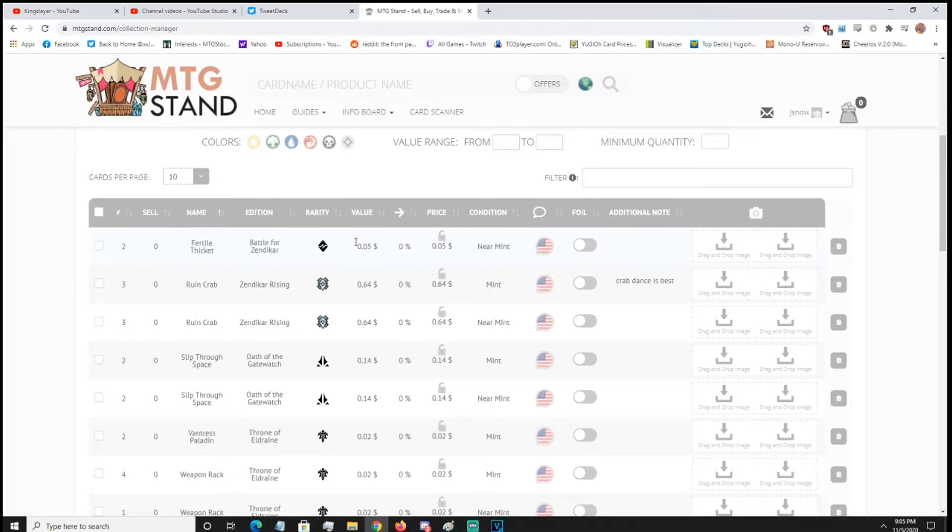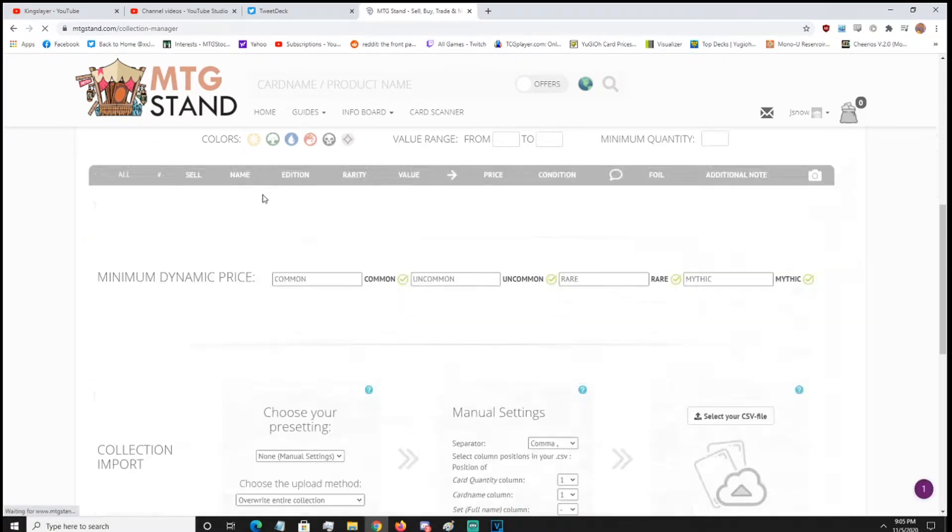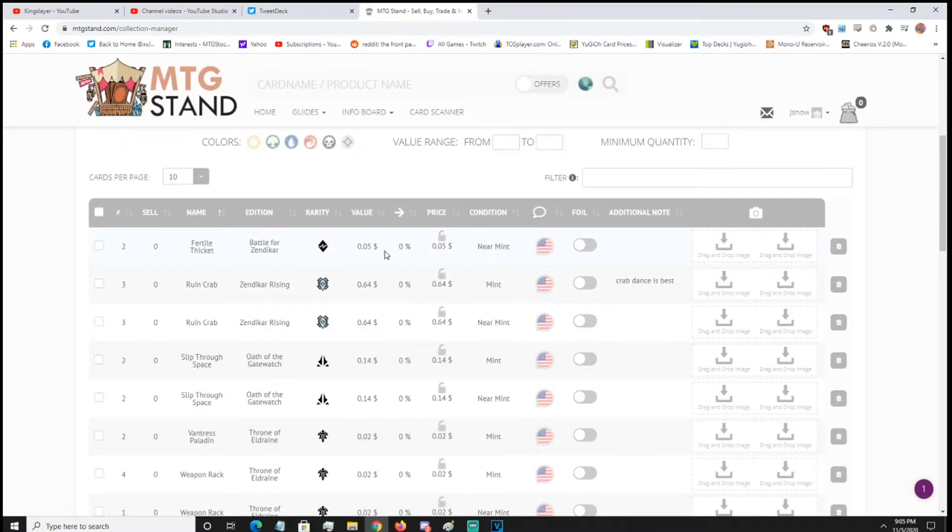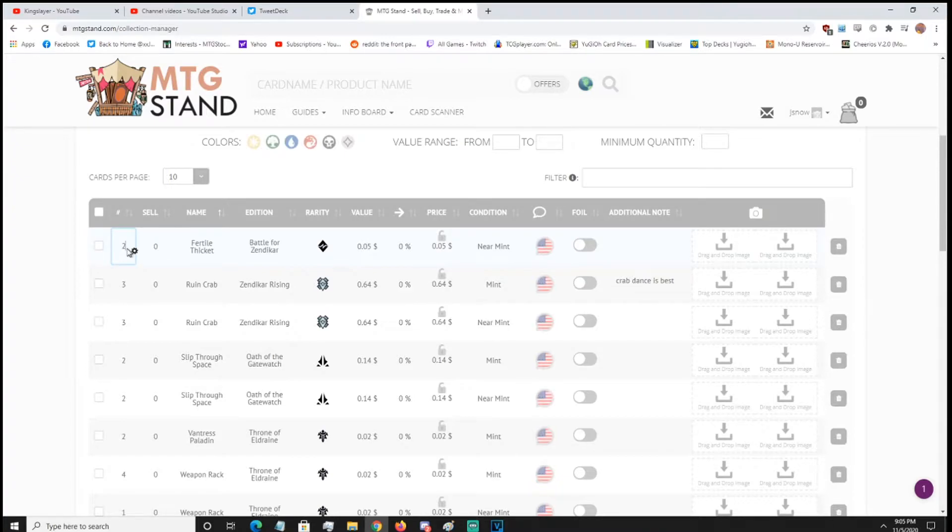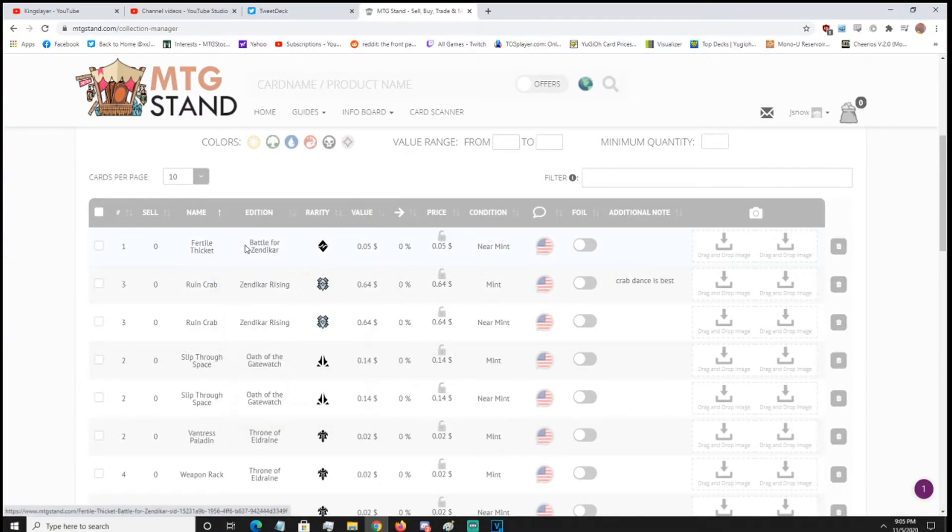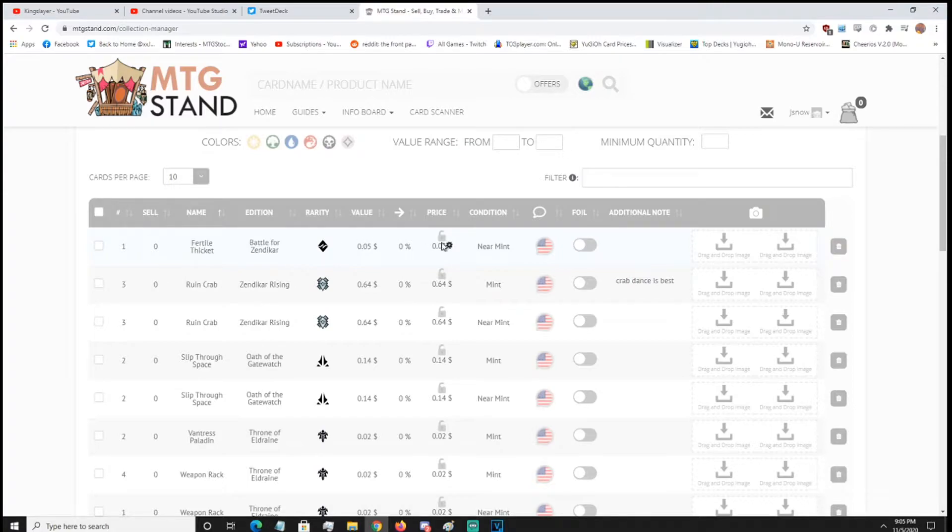Now it won't update, like, the price if you do multiples, so I'm going to refresh to double check that. So yeah, it's not going to update the price for multiples, it's just going one by one, so just don't be worried about that, we're going to hit one, change it back to one, and then you can also change the value, or the price I should say.